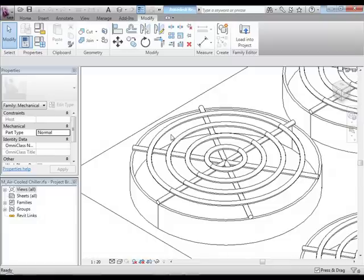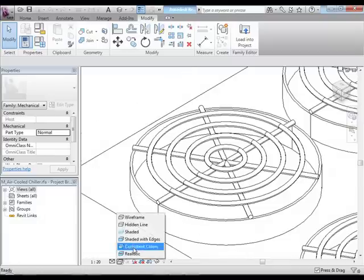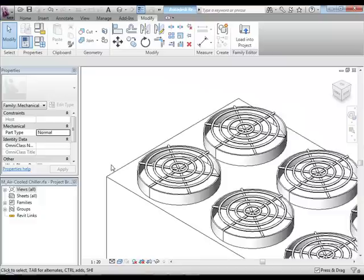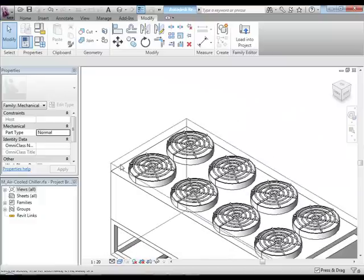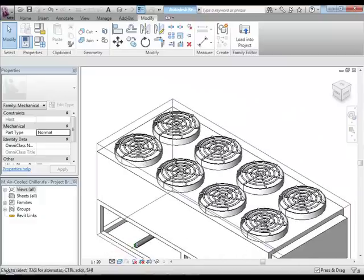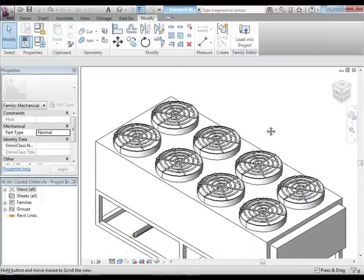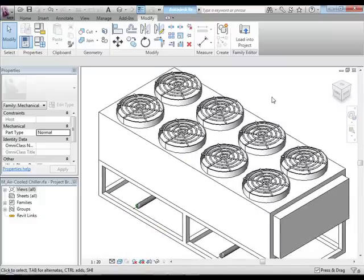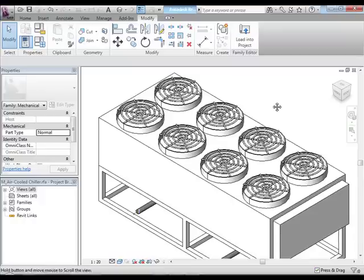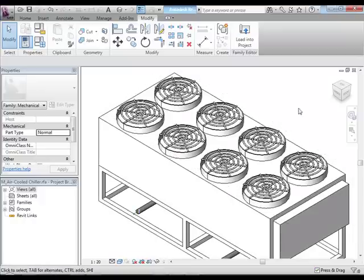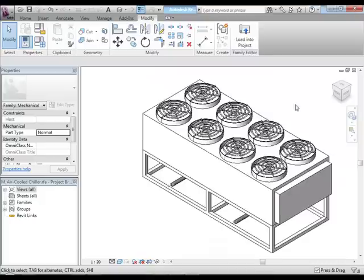Just to see how over-modeled this actually is, if we go to shaded with edges, you can see that Revit is trying to track all this geometry. We've got 8 of those times however many units we put in the file, it's going to start bogging Revit down. How do we fix that? We just create simple geometry and draw over it with detail lines or model lines.